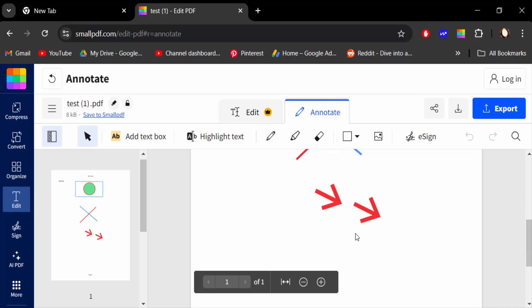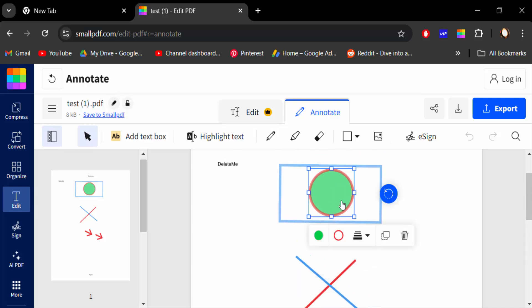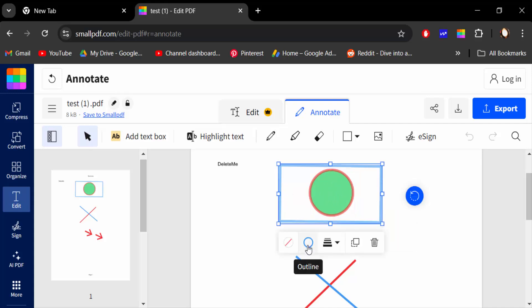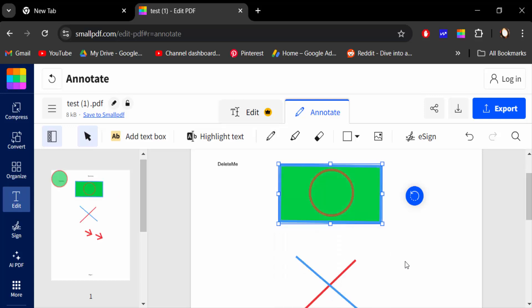These are the shapes and I want to change this shape color. I select this rectangle shape and now change this shape color. Go to background color and change it. This is the opacity, I increase this opacity.